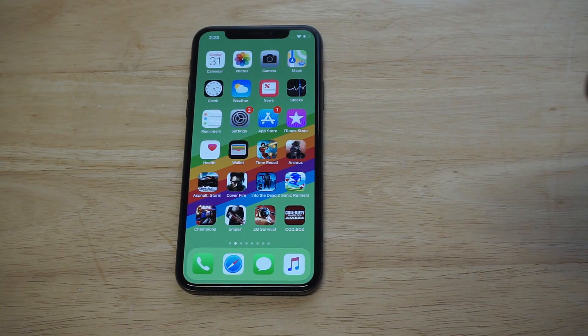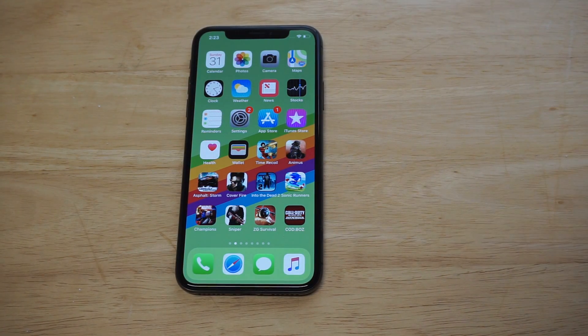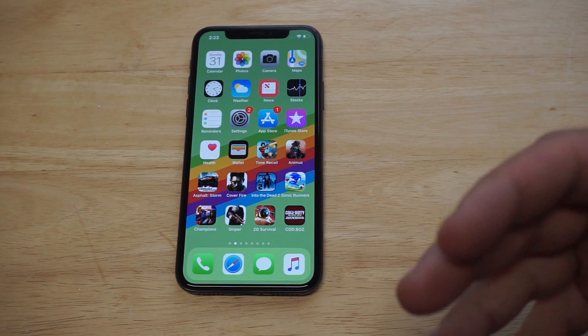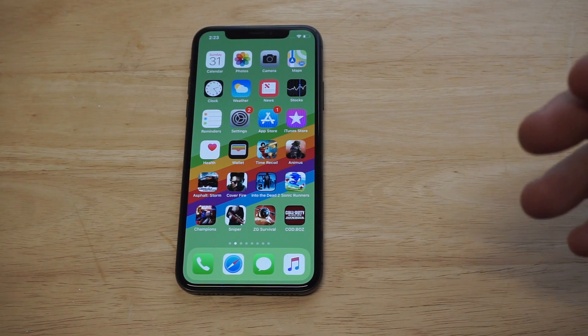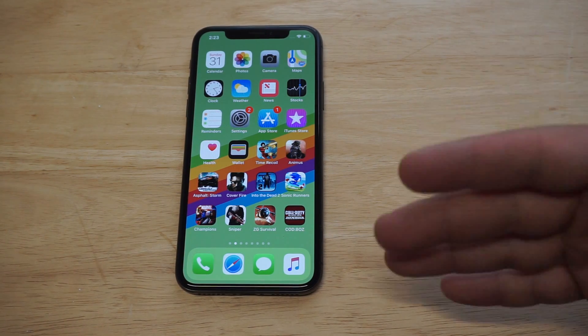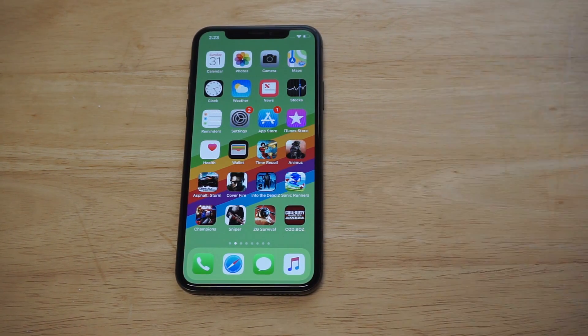I always use the Never option because it is super annoying when your phone just goes into lock mode and you've got to enter a passcode to get back into it. Anyways, that's how you do it on the iPhone 10.